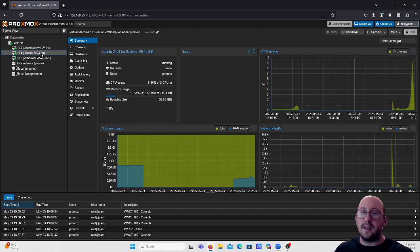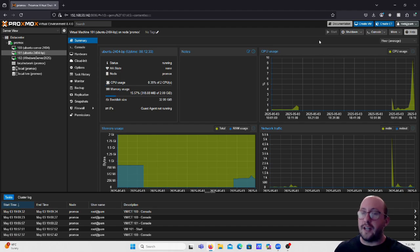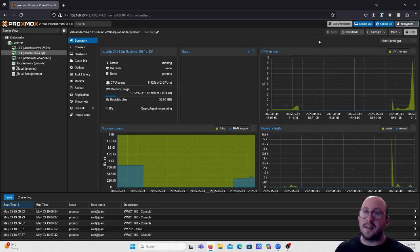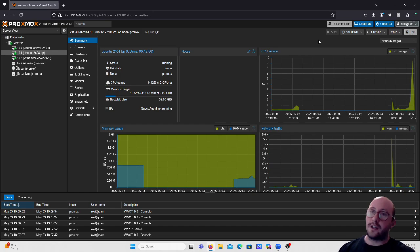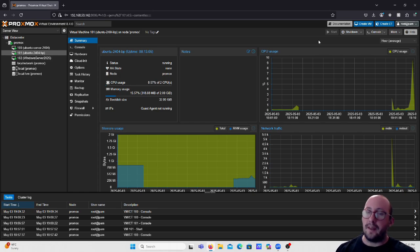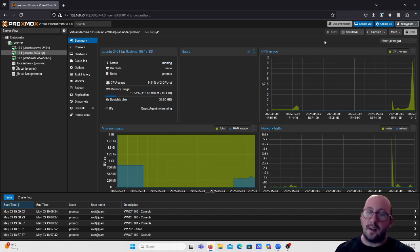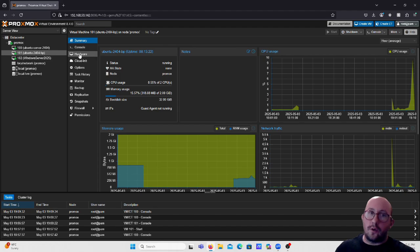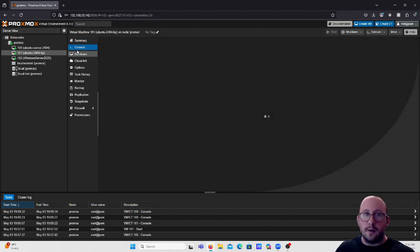Some other big features of the QEMU guest agent: when you use the shutdown or reboot commands you will be interacting much more gently with the machine instead of using ACPI commands. On Windows, when you take a snapshot it will use a VSS service which helps capture the current RAM state, making snapshots more consistent. Snapshots will still work without the agent, but this just makes them more reliable. It also improves pause and resume behavior on virtual machines.